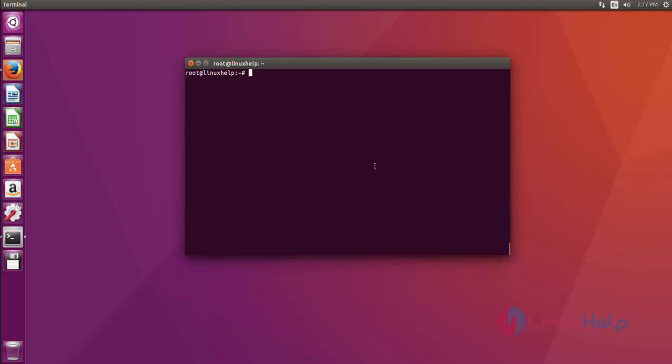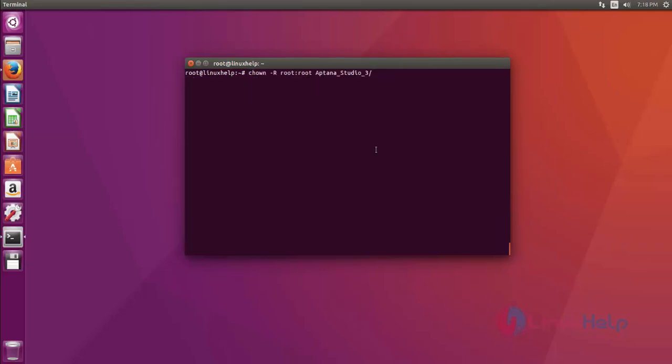After unzipping, list out the files by using the ls command. Then change the owner permission to root by using the chown command. After that, hit enter.